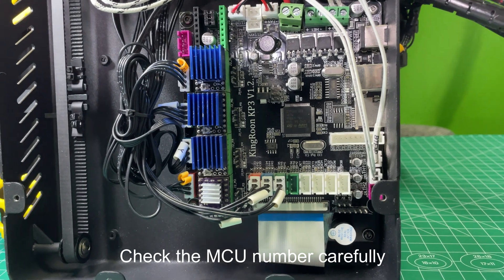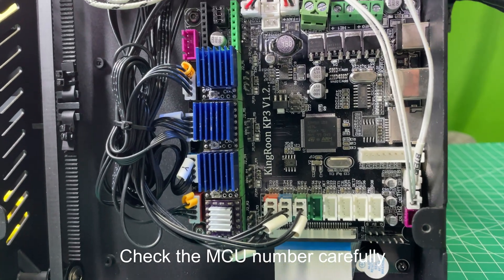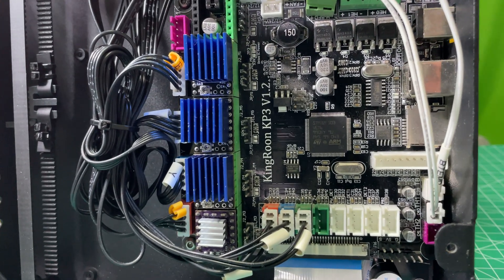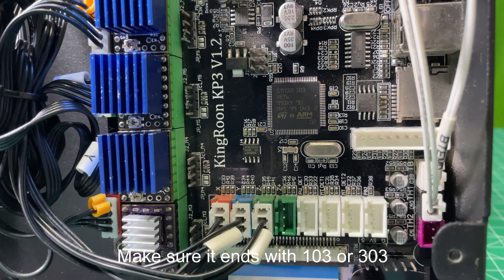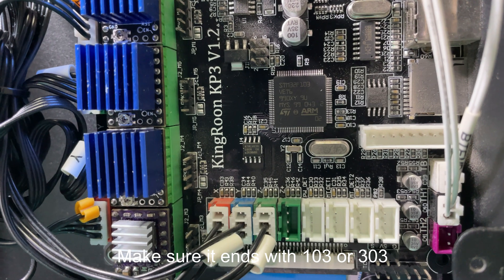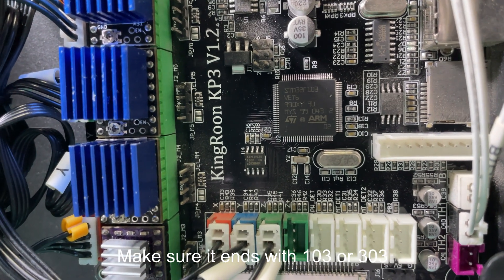Check the MCU number carefully. Make sure it ends with 103 or 303.